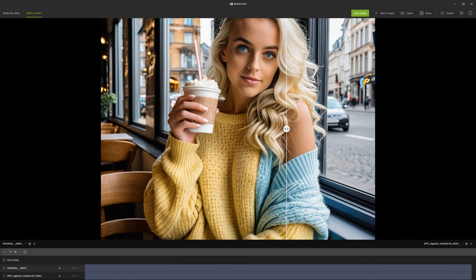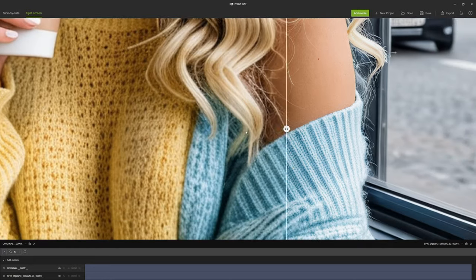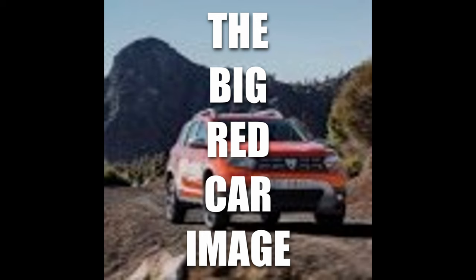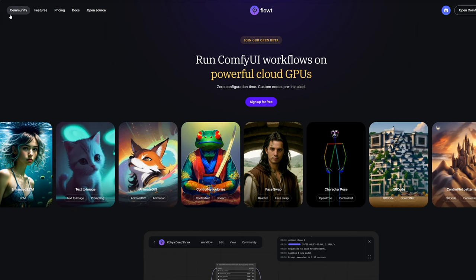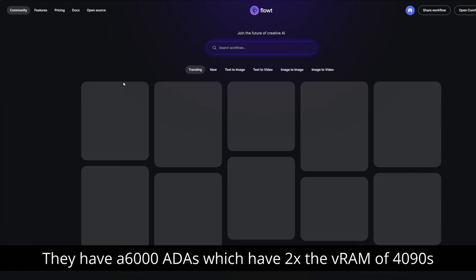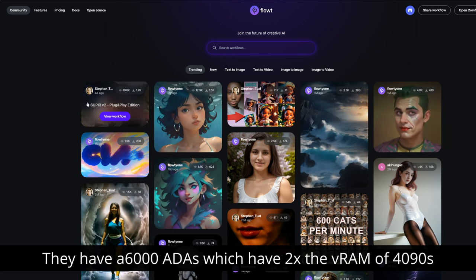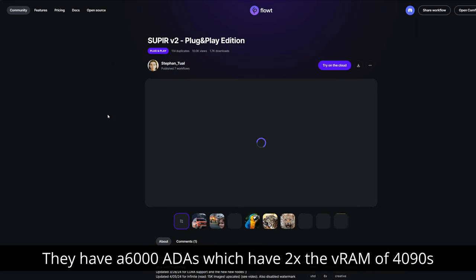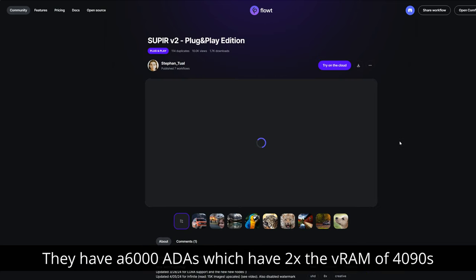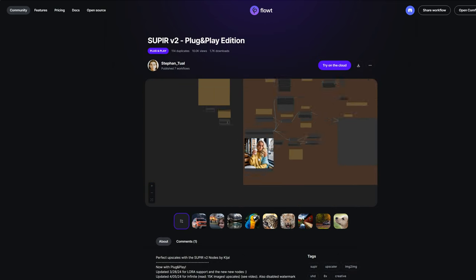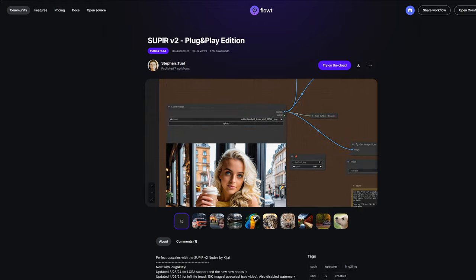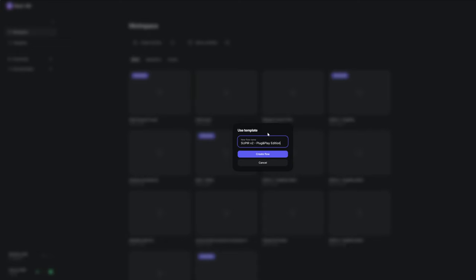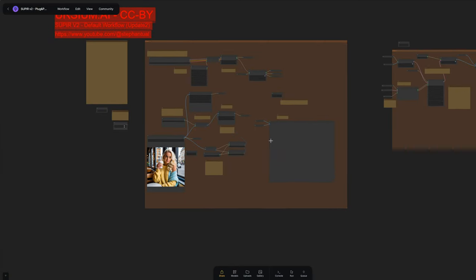So now let's explore how we need to change the settings if we had a different image. And we're going to use, of course, the big red car image. All right, to demo this, I'm going to use float where I host most of my workflows. I'm going to go find my Superior edition. By the way, I've updated it to contain all the changes we're talking about here today. Now I'm going to press try on cloud. I'm going to change the name to Superior test, press create flow and bang, here we are.